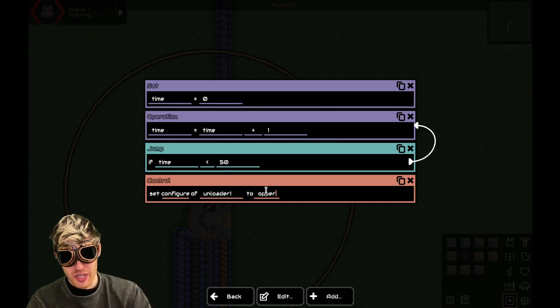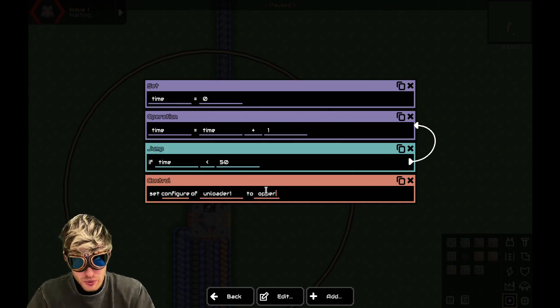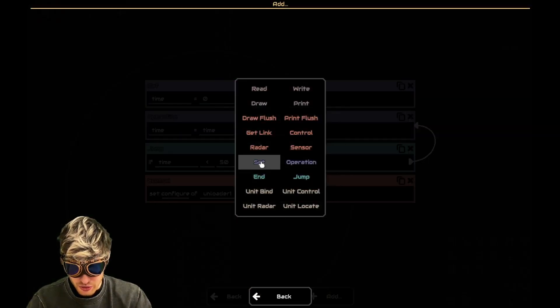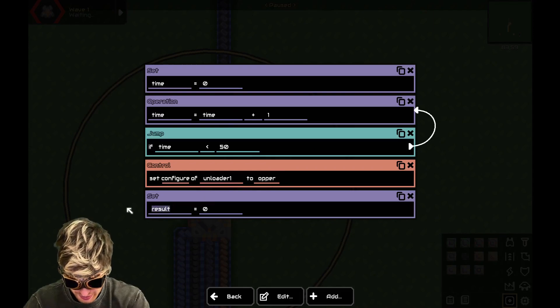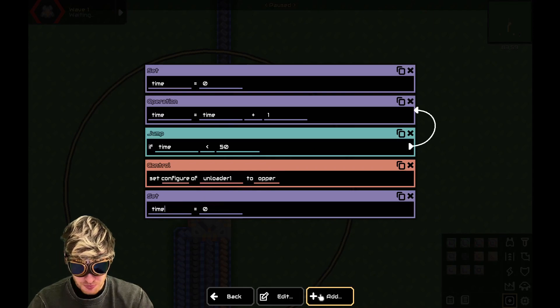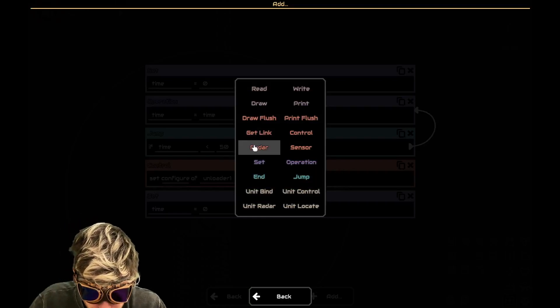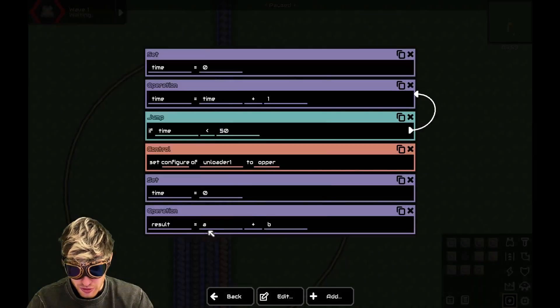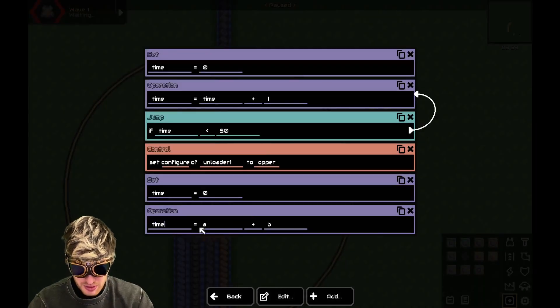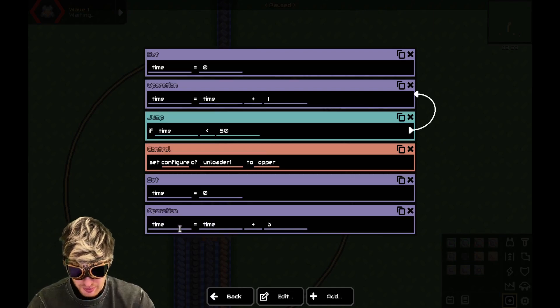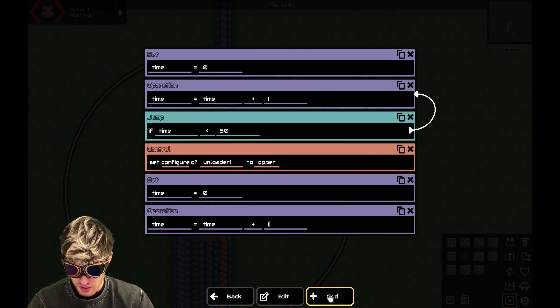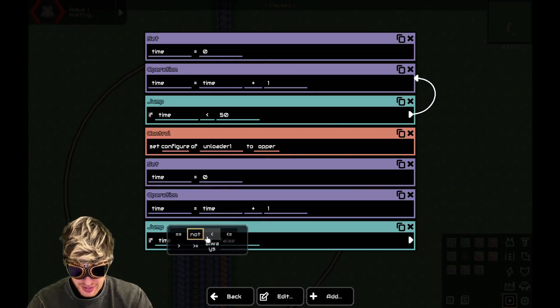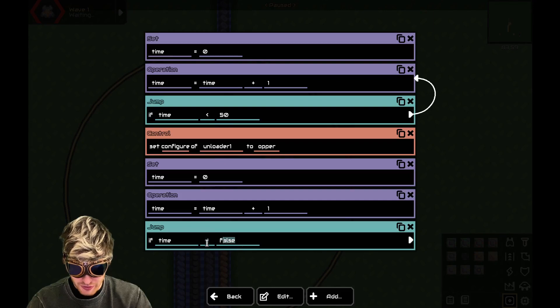So if we want to change it to lead now, all we have to do is copy all this. So I'll now do another set time equals zero. And then an operation of time equals time plus one. And then another jump.